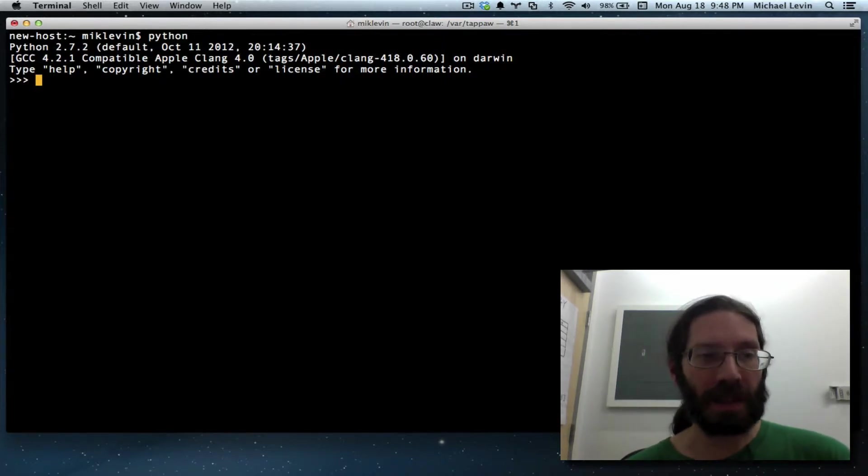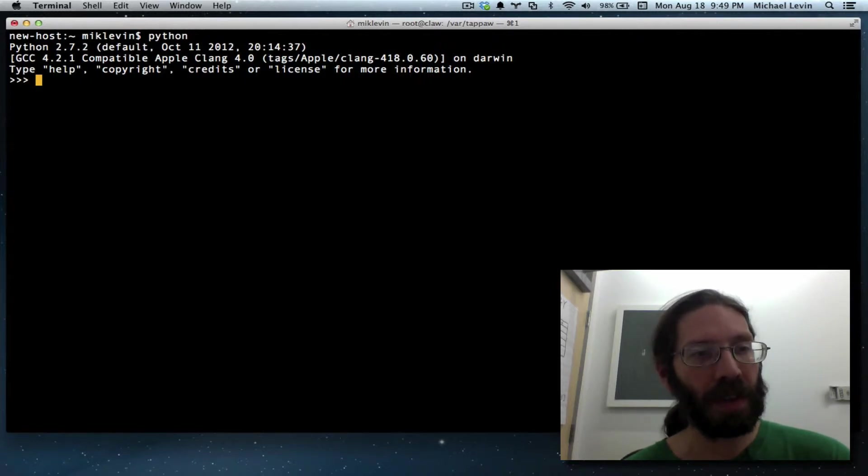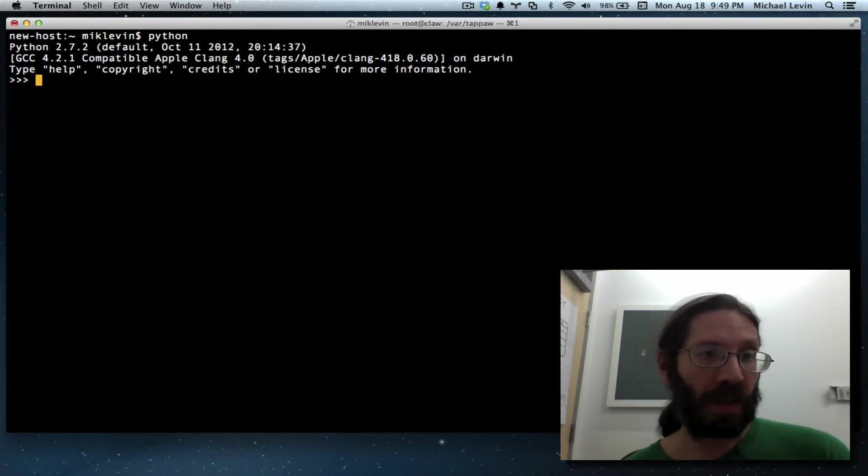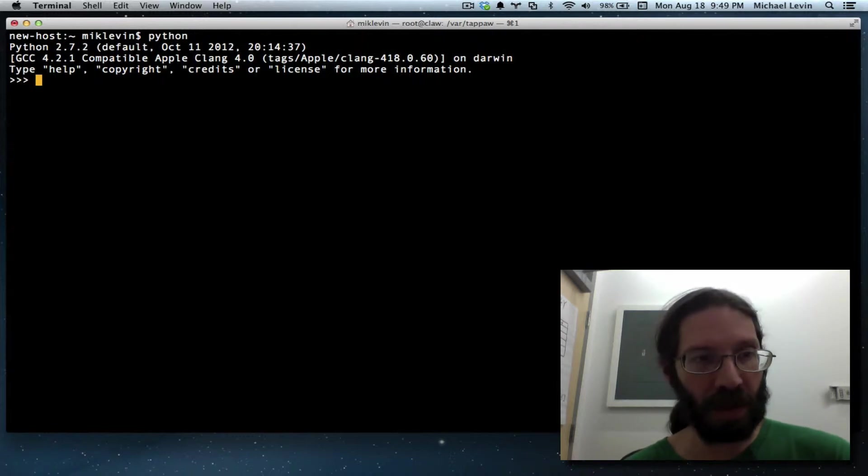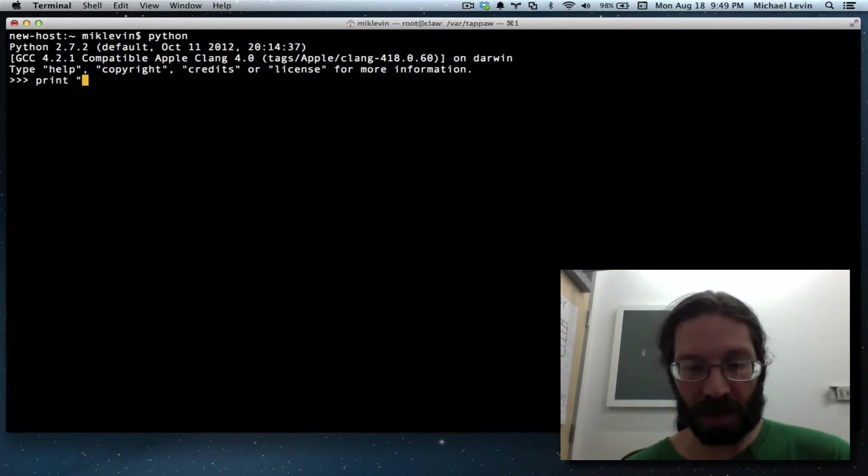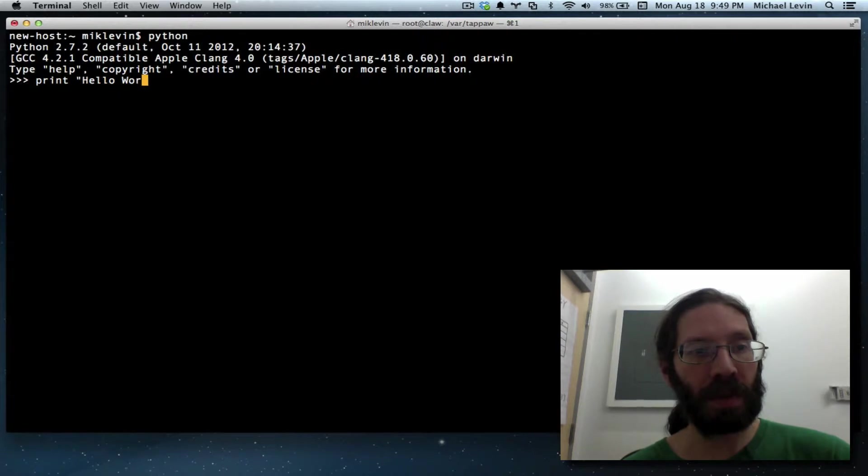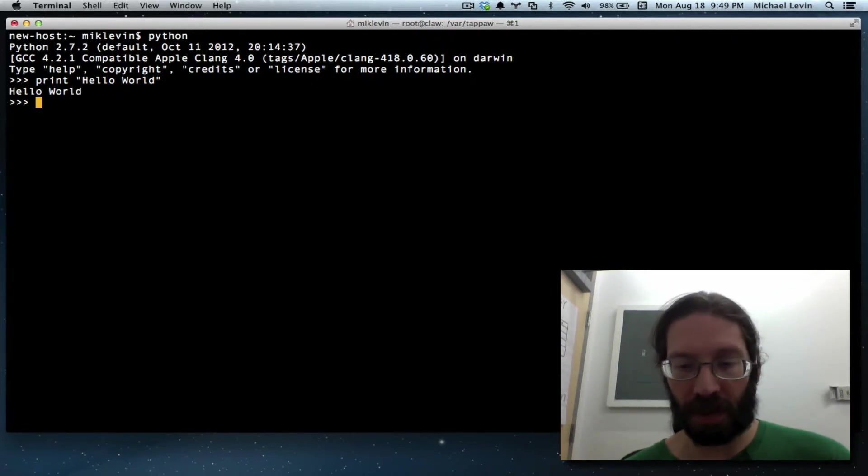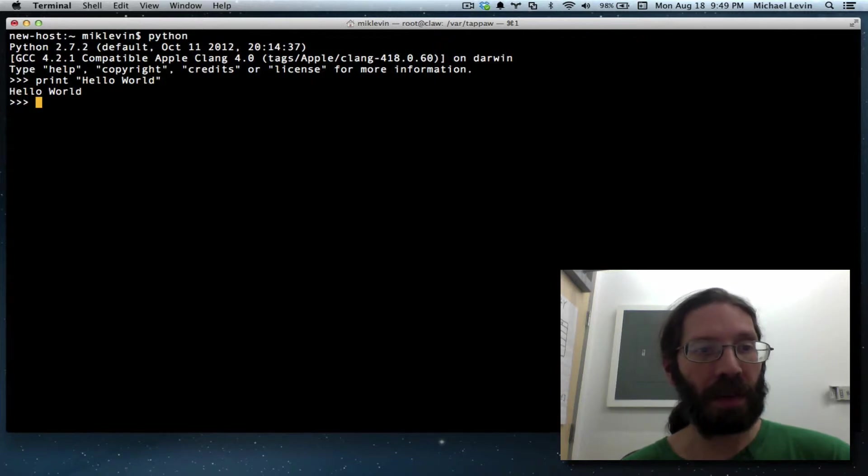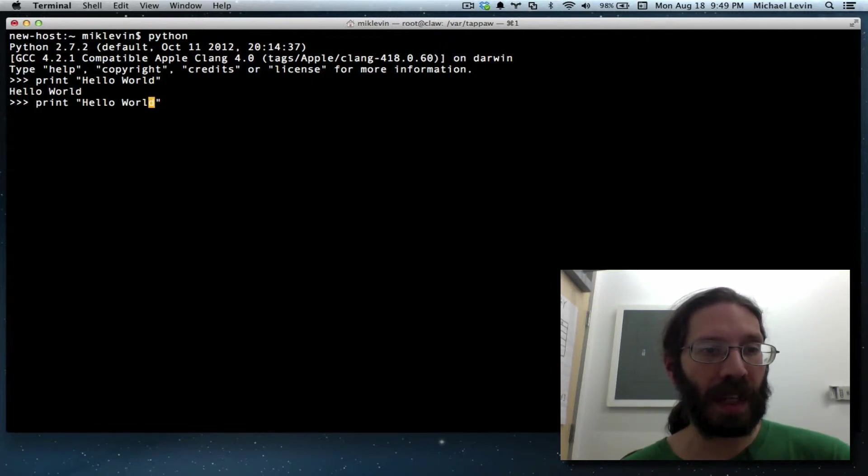You can see what version you're in, and if you're in 2.anything you can do your print hello world and there's hello world. If you were on 3.anything it would have been almost the same but you would have had to put it in function parentheses.